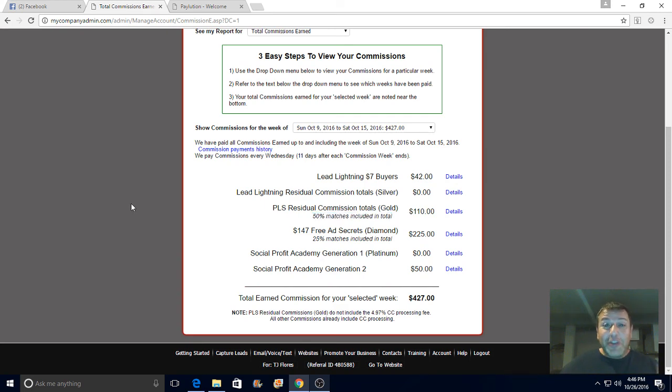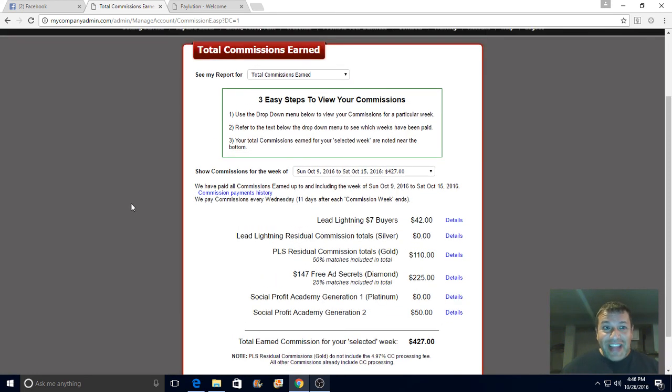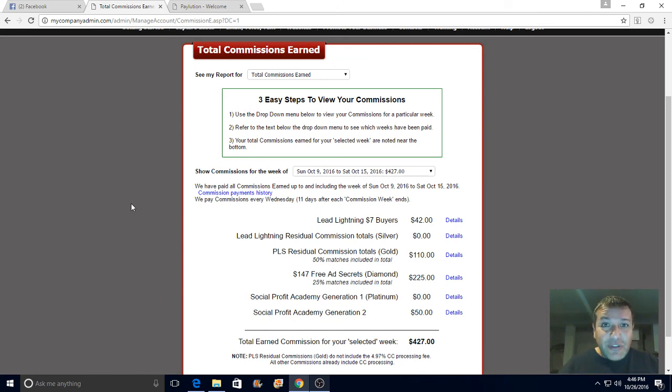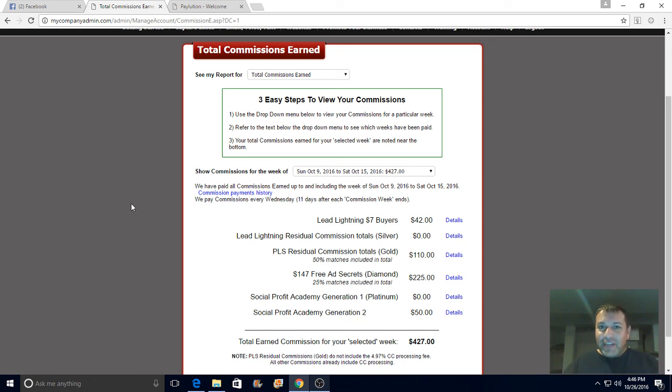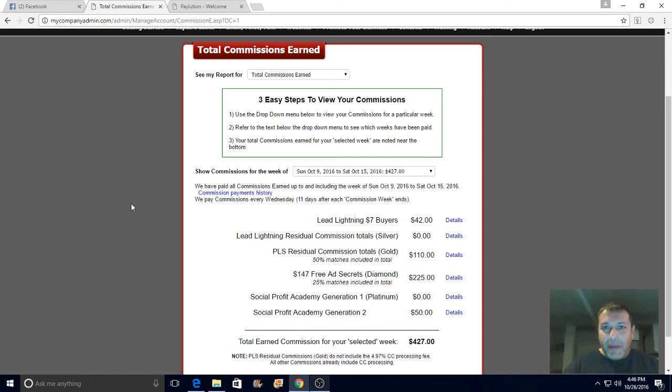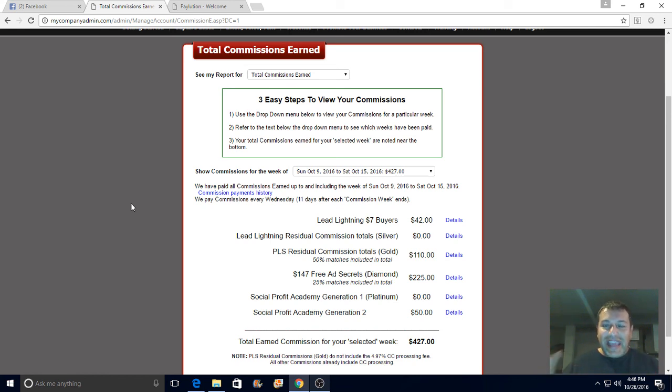I used to promote a lot of other businesses, a lot of affiliate networks, and I still do. But after being more successful with the Power Lead System, I'm focusing my energy in Power Lead System because it just works guys.